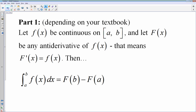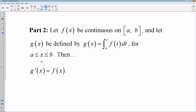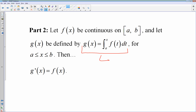The other part of the fundamental theorem of calculus — this is the part that tends to trip people up — relates to doing derivatives of antiderivatives, which really puts you in a big circle. If your function f is continuous and g of x is defined by this integral, this thing right here is what we will refer to as an integral defined function.